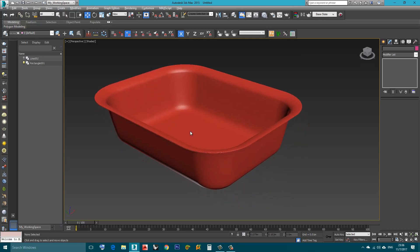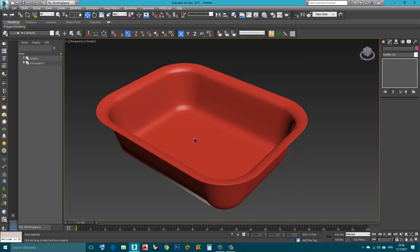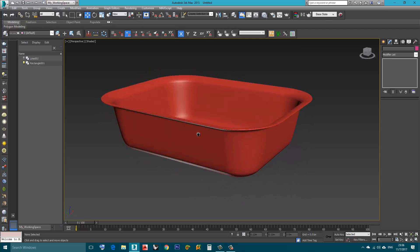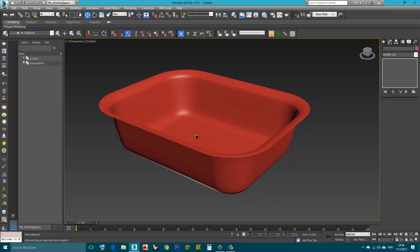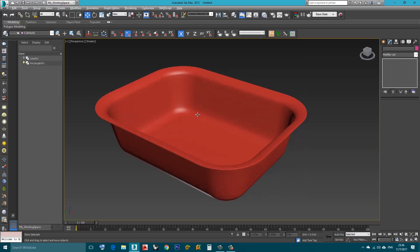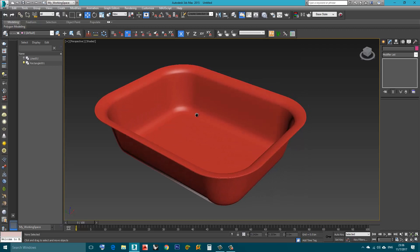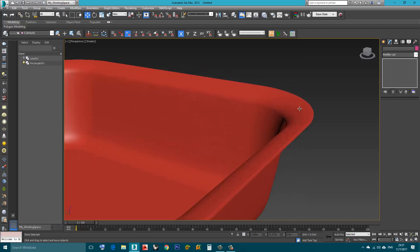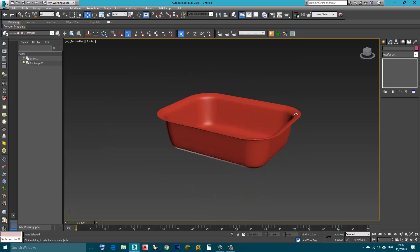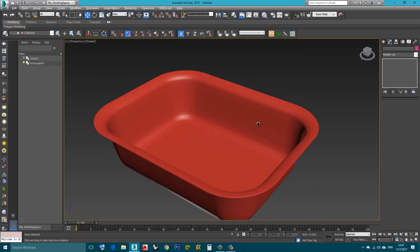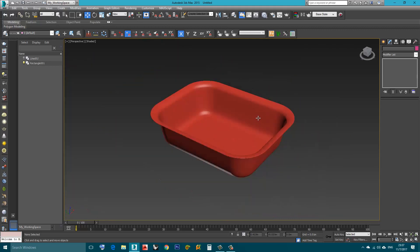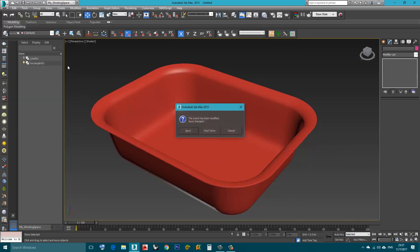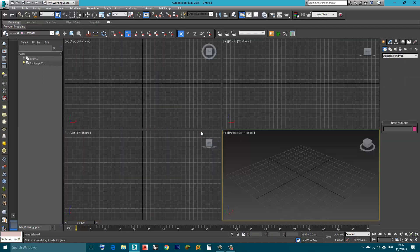This modifier can help us create many shapes without really going into a complex modeling process. I will create a new scene now and start from scratch. I'll reset.